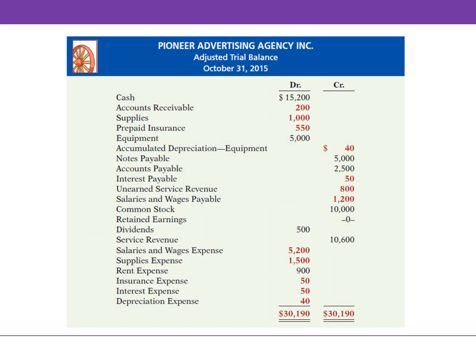Focus on the accounts you need to close. Draw a line below retained earnings — the accounts below the line are temporary accounts that you need to close out; in essence, make them zero. For example, dividends has a debit balance of $500, so you need to credit this account for $500 to close it out. Service revenue has a credit balance of $10,600, so you will need to debit this account for the same amount to make it zero.